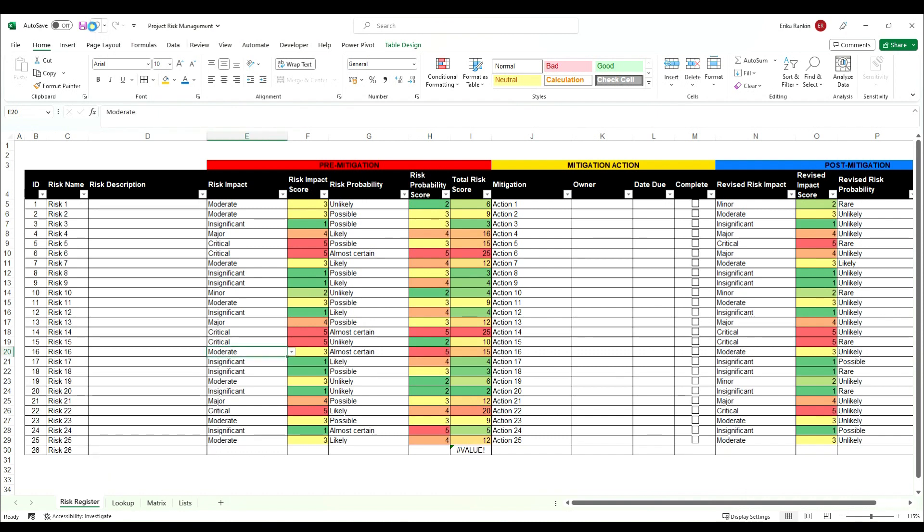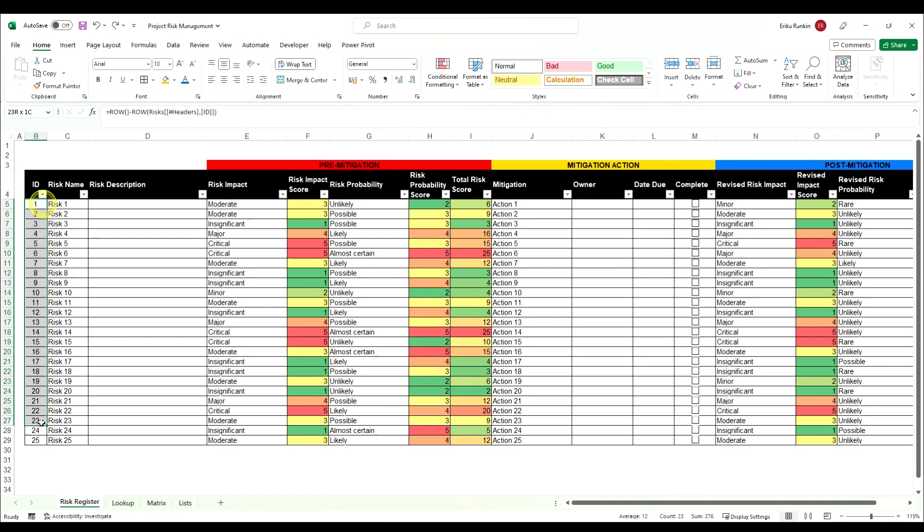So if we simply undo those last few moves and take out our formulas in here, what we're going to use today is the ROW function.